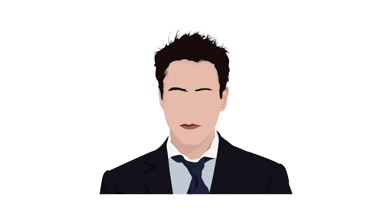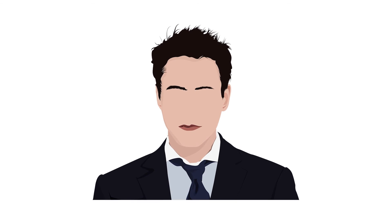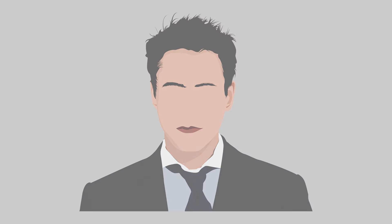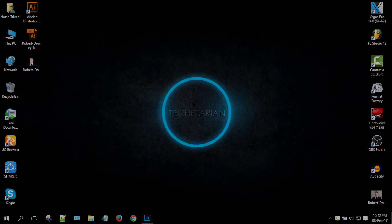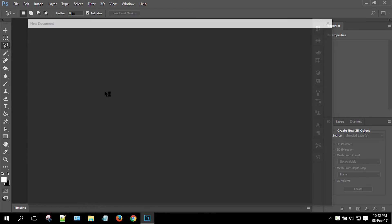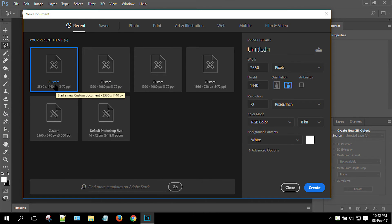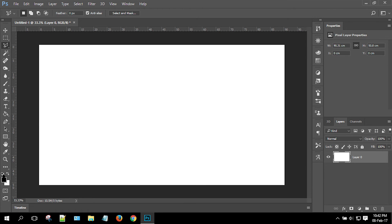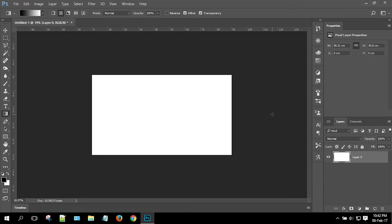So here is our illustration ready. Now we are going to edit this further in Adobe Photoshop. Open up Adobe Photoshop, create a new document of your desirable size, and start creating a radial gradient background.